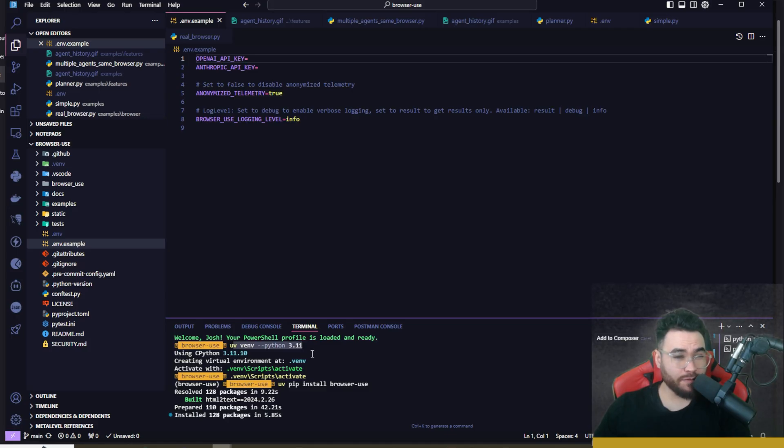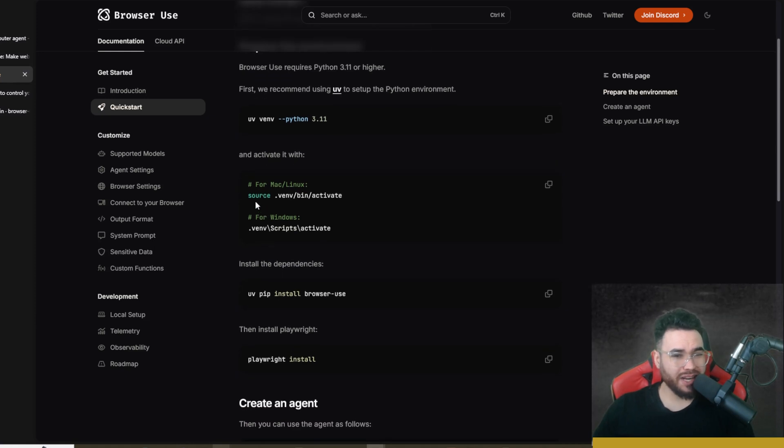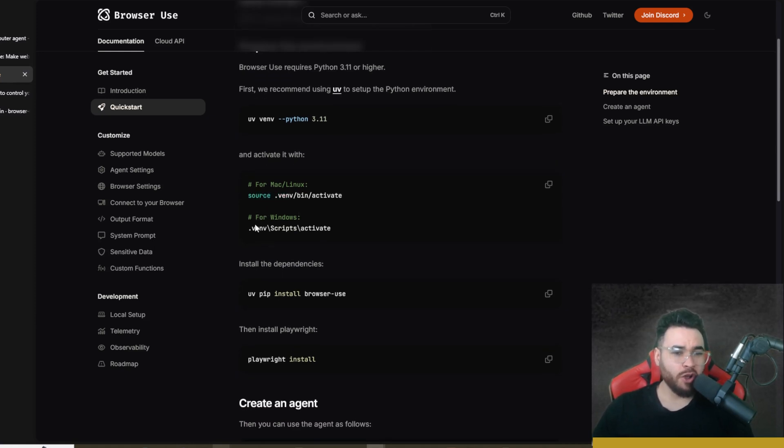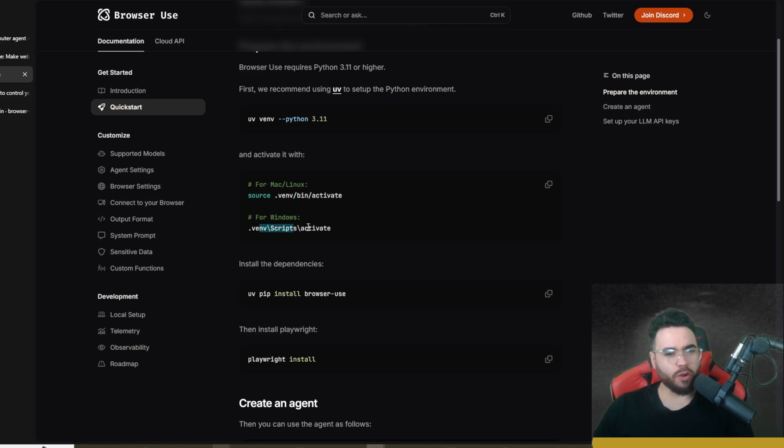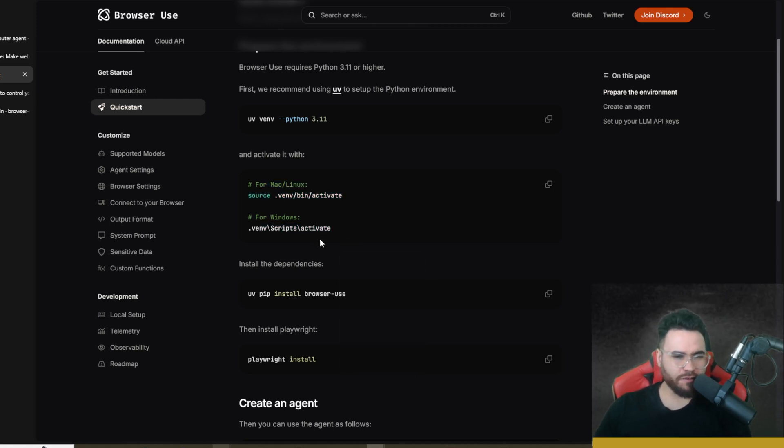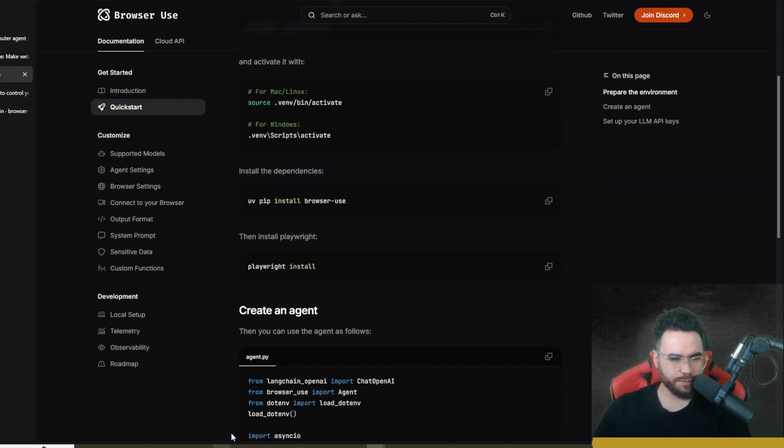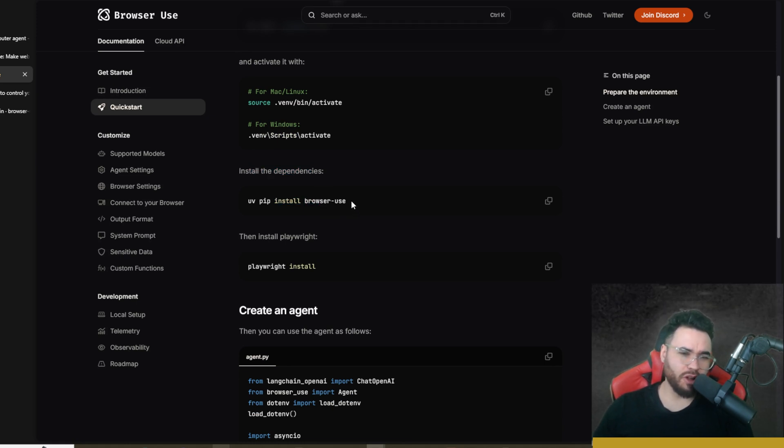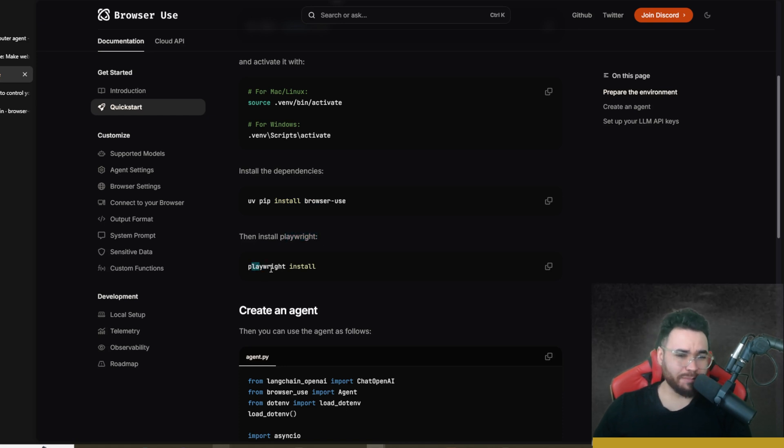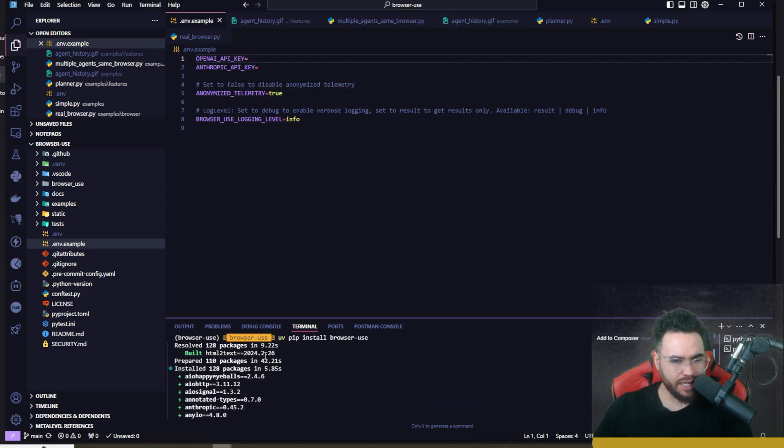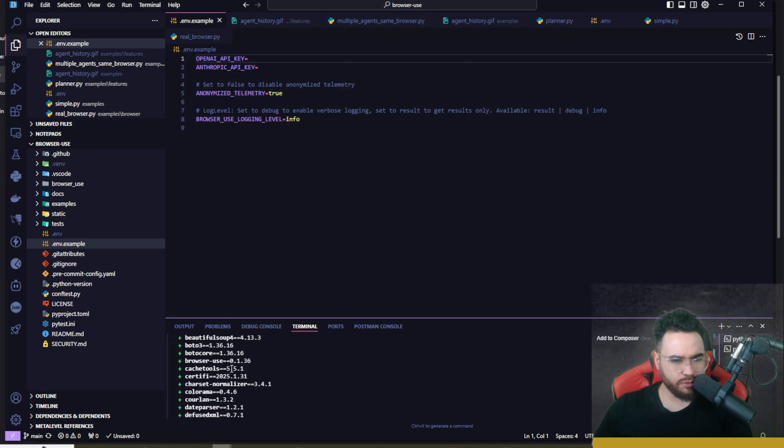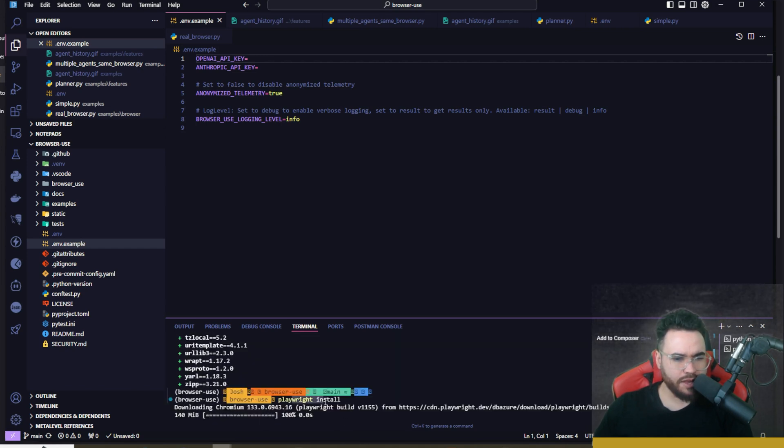You're going to run uv venv and then --python. This is going to set up a virtual environment. Then you're going to run either source right here or .venv on Windows. So if you're on Mac or Linux you run this, on Windows you run this to activate the virtual environment. Once you do that, you're going to run uv pip install browser-use to install all the dependencies, and then you're going to install Playwright by simply running playwright install. You can see here that I activated it, then I ran browser-use to install all the different dependencies, and then right here I'm installing Playwright.